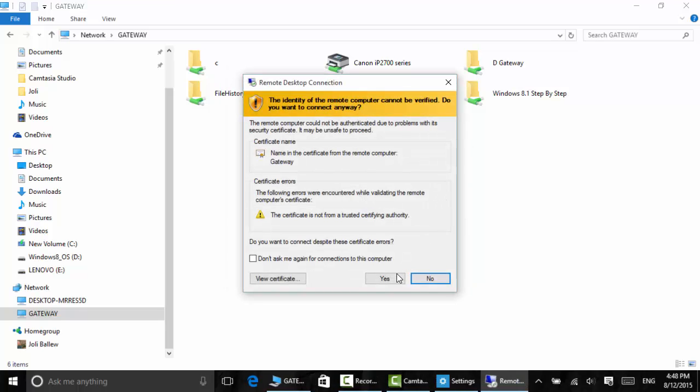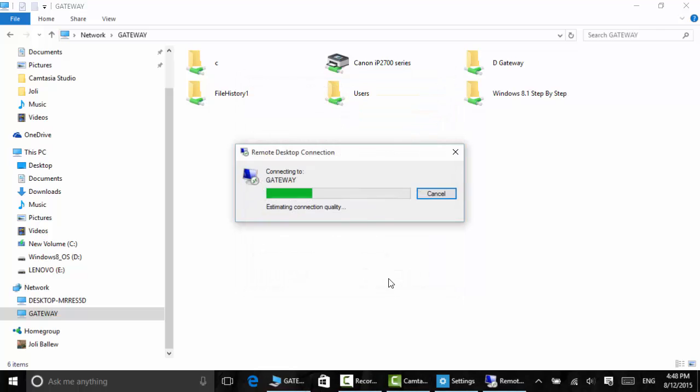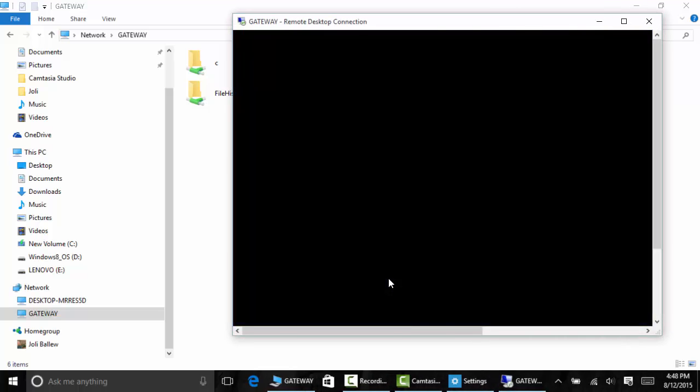Sometimes you're going to see this. That's fine. Just click through it. You know what it is, it's your own computer, so we're all good. Click yes. We're going to connect.